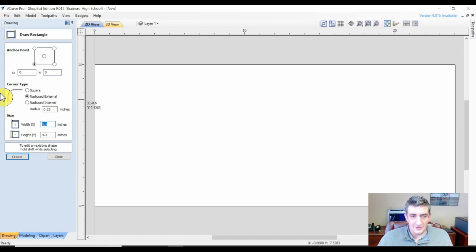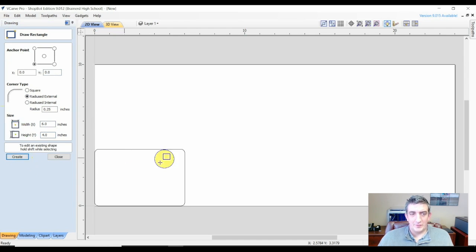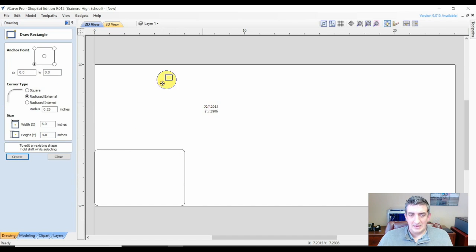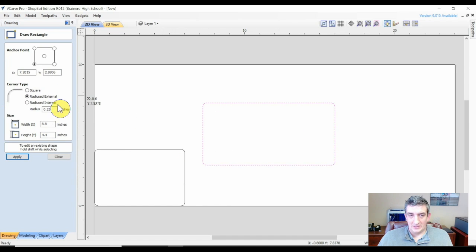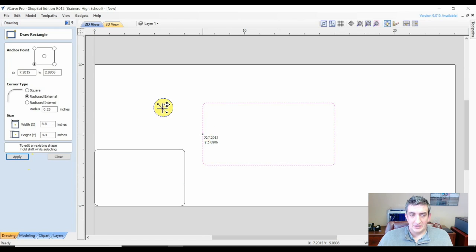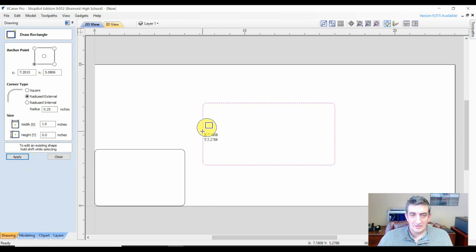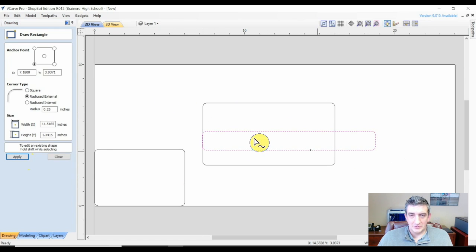Here you can see we are going to create a rounded rectangle with 6x4 inch dimensions. We also have the opportunity to just draw whatever rectangle we would like. When you are finished you can click apply and create or simply close the menu.